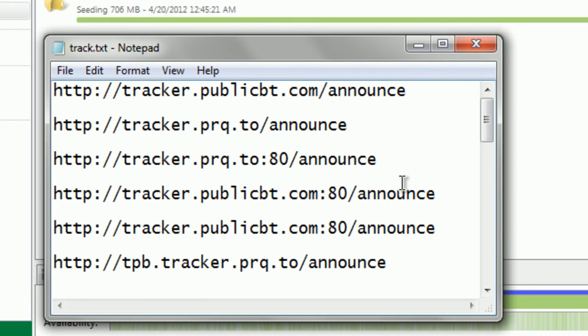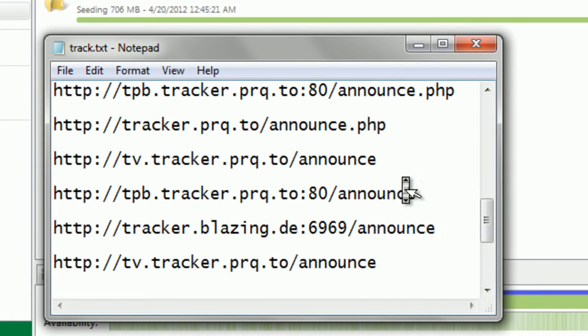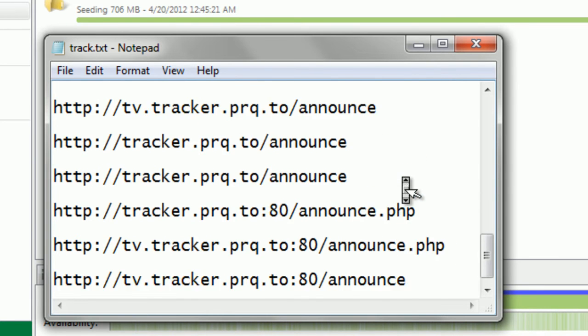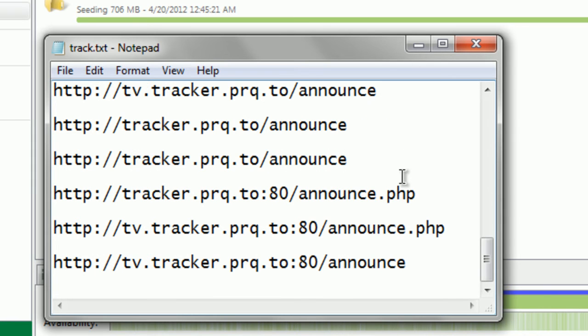might have the info you need to complete your download. Now all the trackers that I have in the list in the description from my uTorrent videos,